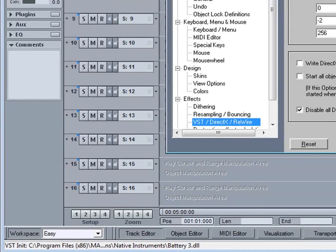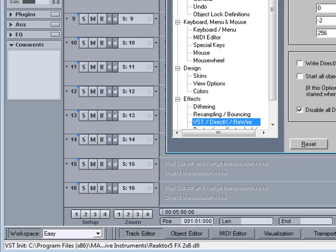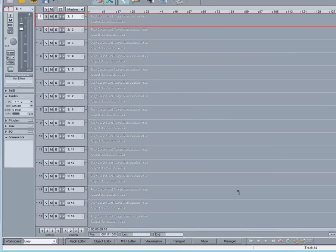It may take a while depending on how many VST plug-ins you have, but it will only happen once, providing you haven't installed any new ones since the last scan. That's it, they're all scanned.